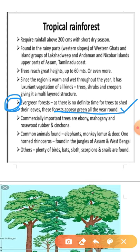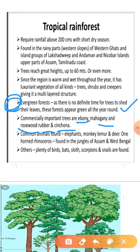That is why they are called evergreen forest. Commercially, these forests are not as important, but ecologically they are more important because there is great biodiversity in the form of both plants and animals. Some commercially important trees like ebony, mahogany, rosewood, rubber, and cinchona are also found in these forests.